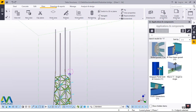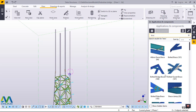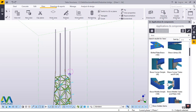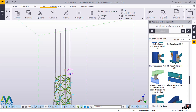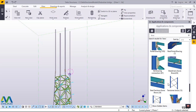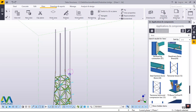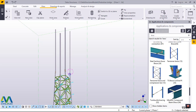I'll go straight to Applications and Component and type 'bracing'. Before even finishing my words, the system will predict what I'm looking for and give me a variety of macros with similar names. Instead of finishing typing, I'll scroll down to find the macro I want — it's this one: Tensioner Brace and Compression Bar. I'll double-click on it to access its window.